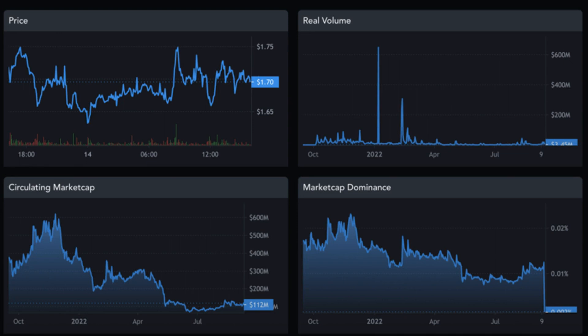If the price of INJ fails to break this resistance region, we could see the price retesting the lower weekly region of $1, acting as a good buy zone to push the price of INJ higher and to hold the sell-off.